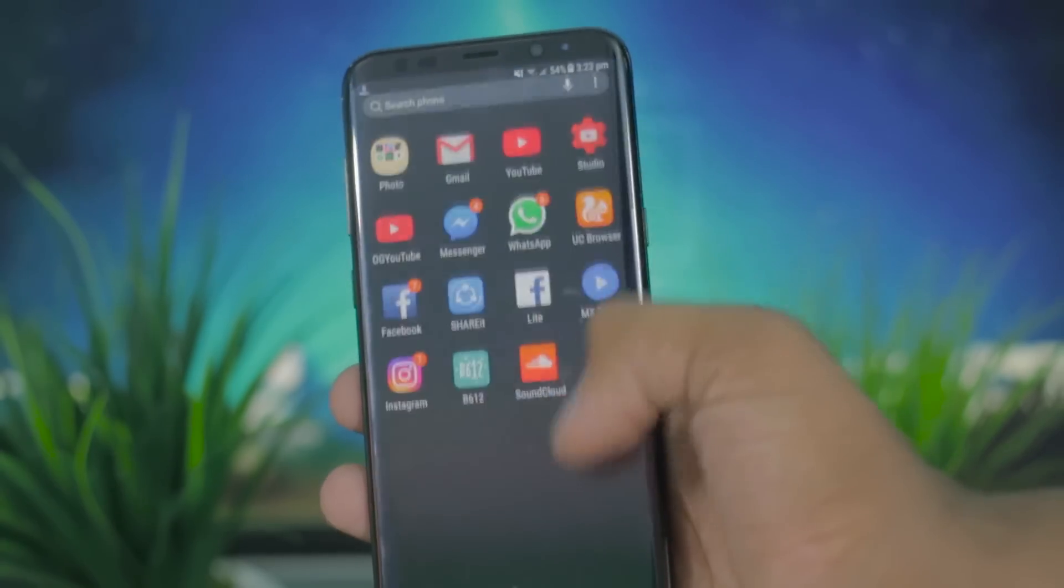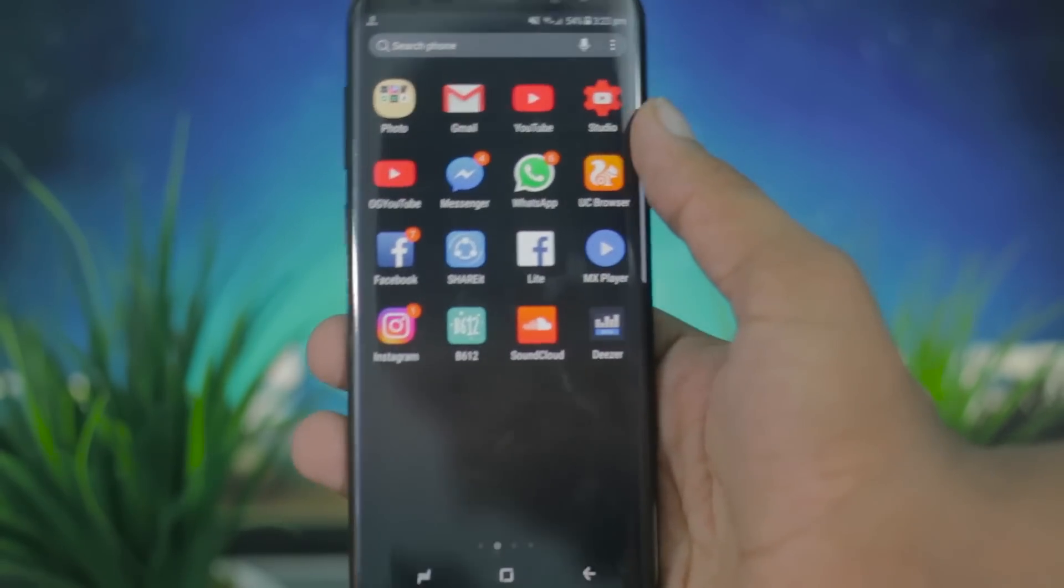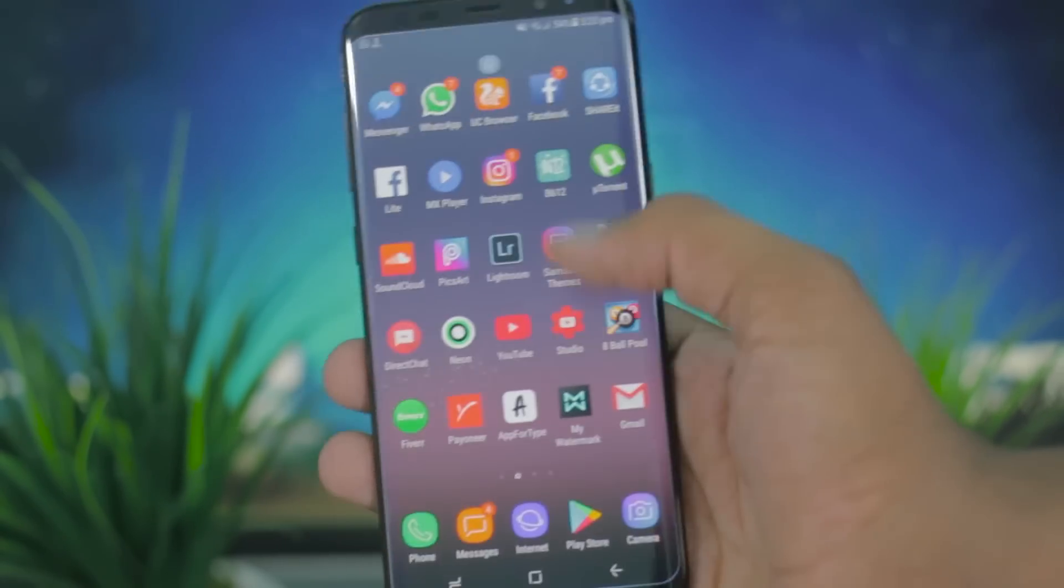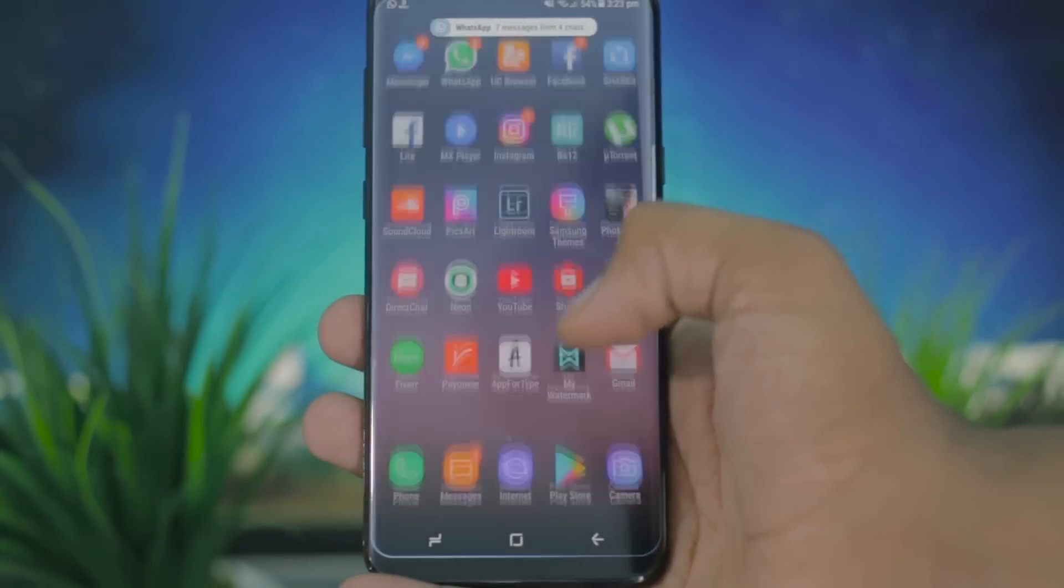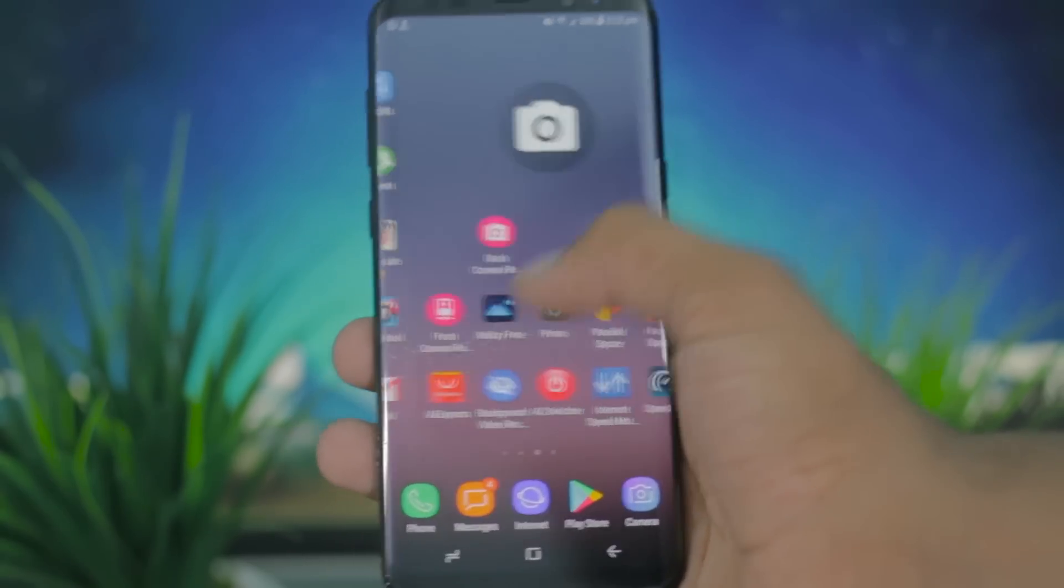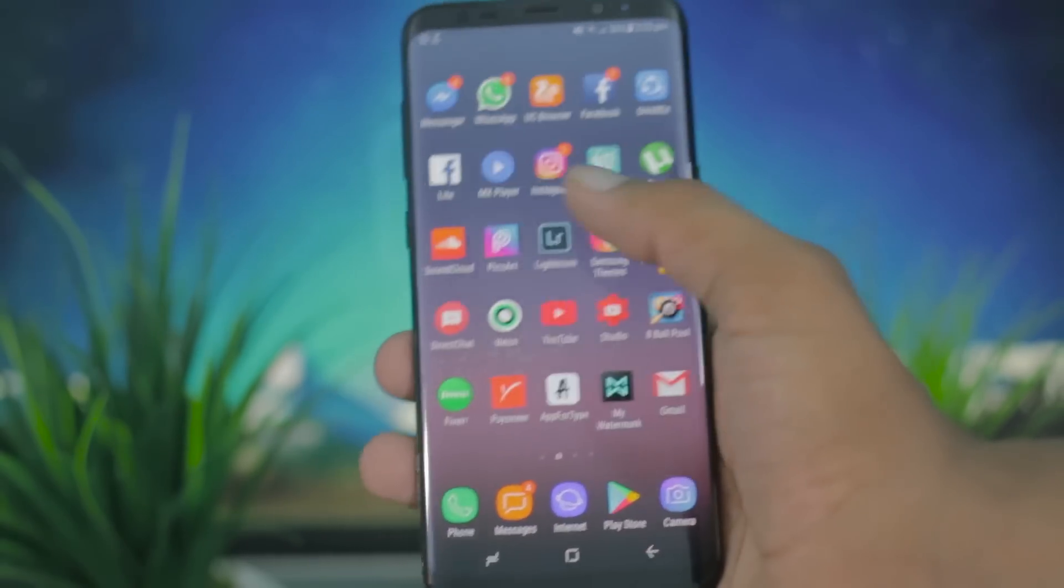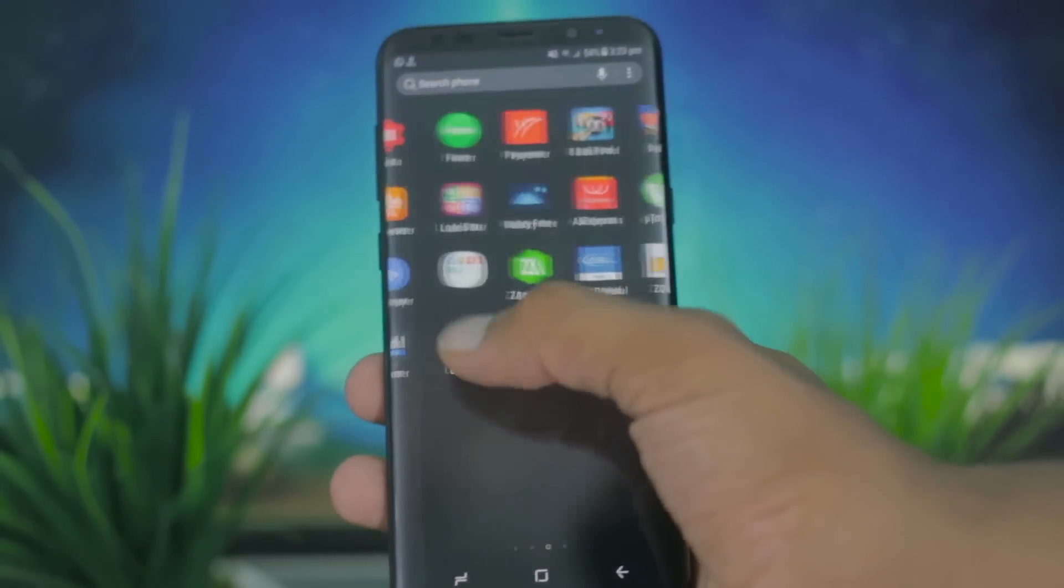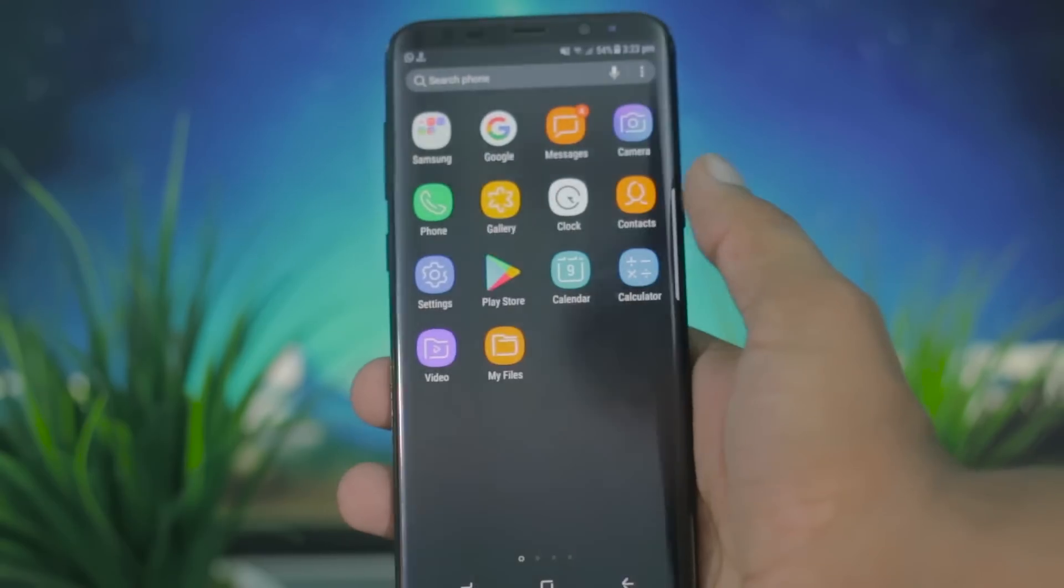So the UI on the Galaxy S8 is already very smooth and fluid, but of course we're Android users and we really like customizing our devices.